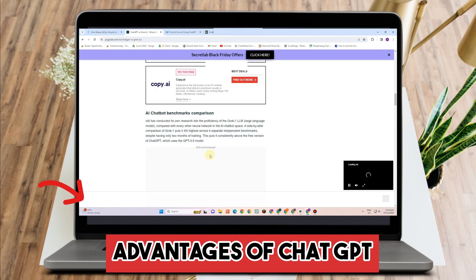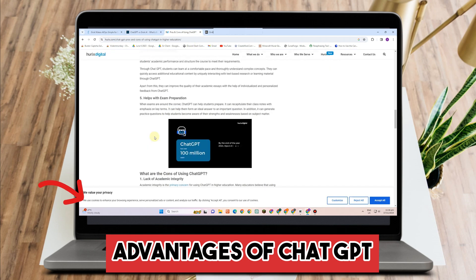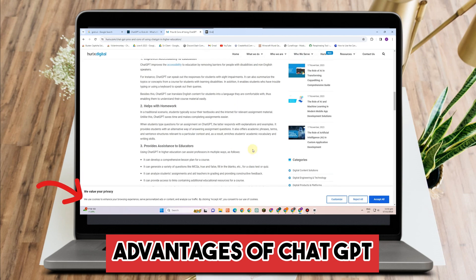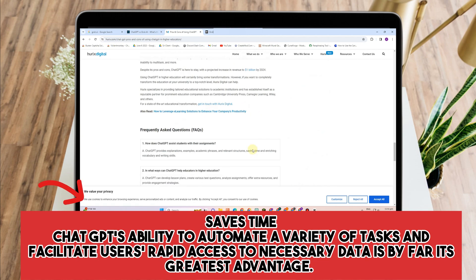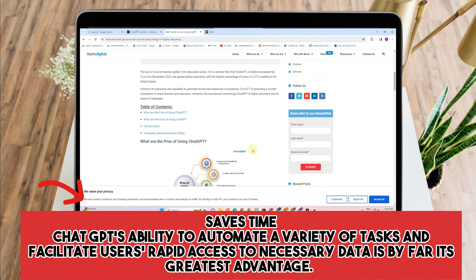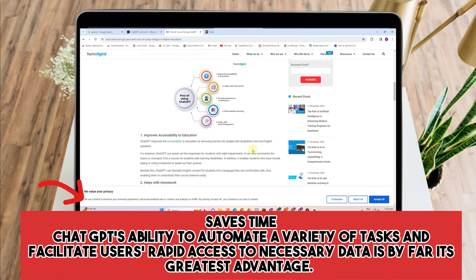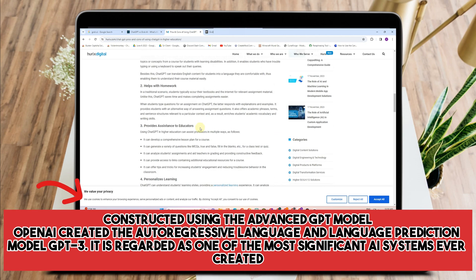Now let's go on to the advantages of using ChatGPT. ChatGPT uses a sophisticated machine learning model to process language and assist in automatically creating responses. Number one: it saves time. ChatGPT's ability to automate a variety of tasks and facilitate users' rapid access to necessary data is by far its greatest advantage.